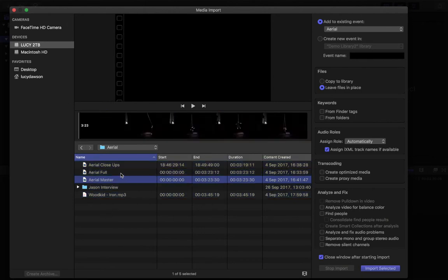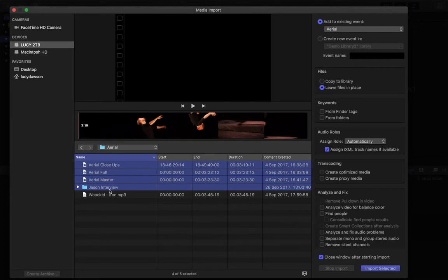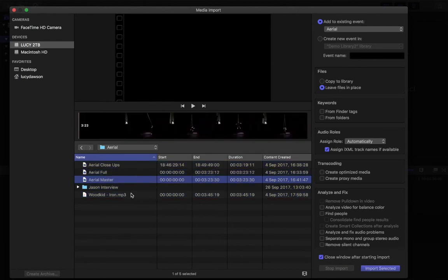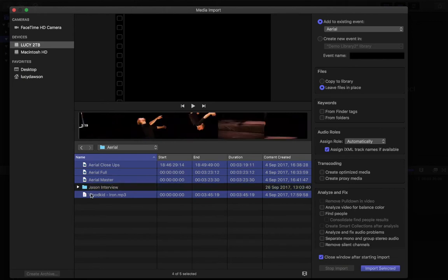You can also use the Command key to select or deselect individual items. There's also Command A to select all, and you'll see an 'Import All' button appear at the bottom. I don't want to import everything, so I'll use Command A to select all and then Command-click to deselect the folder I don't need. I want these three angles and this piece of audio. The same way you import video, you can also import audio files, photographs, and even things like PDFs and Word documents — there's a variety of file types you can import.